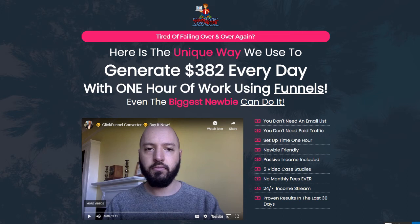Hi, this is George, and welcome to my review of ClickFunnel Converter, a new training course from Johnny Rose that shows you how to benefit from the ClickFunnels platform.